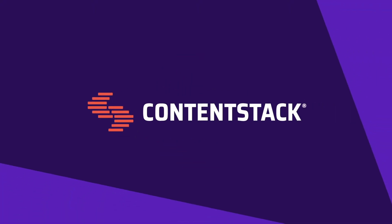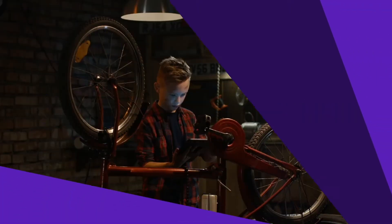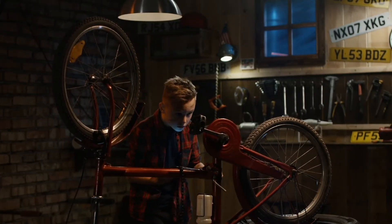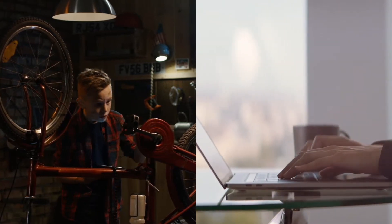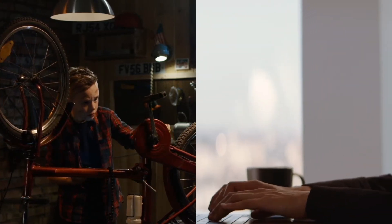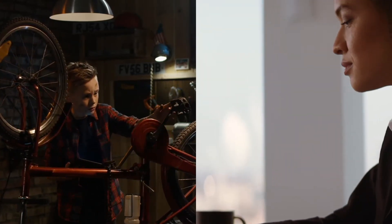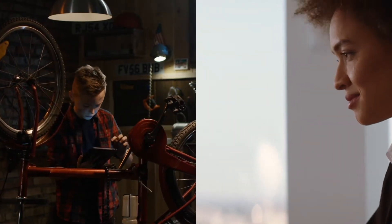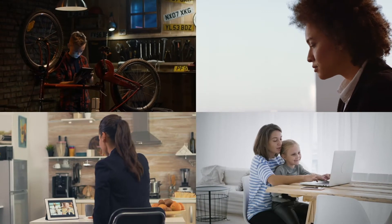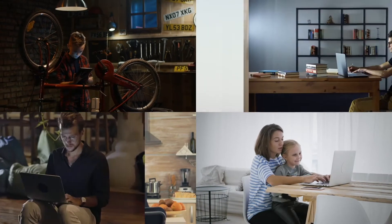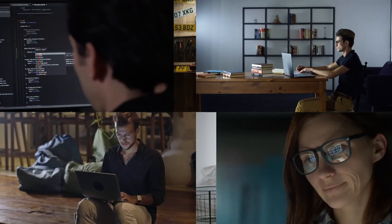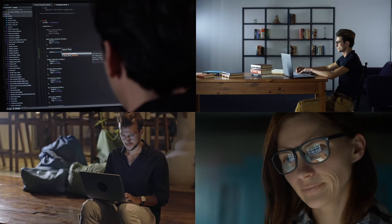At ContentStack, our mission is to help people tell stories. At the heart of stories is content and the people who create them, whose world is ever changing and who need to move fast.